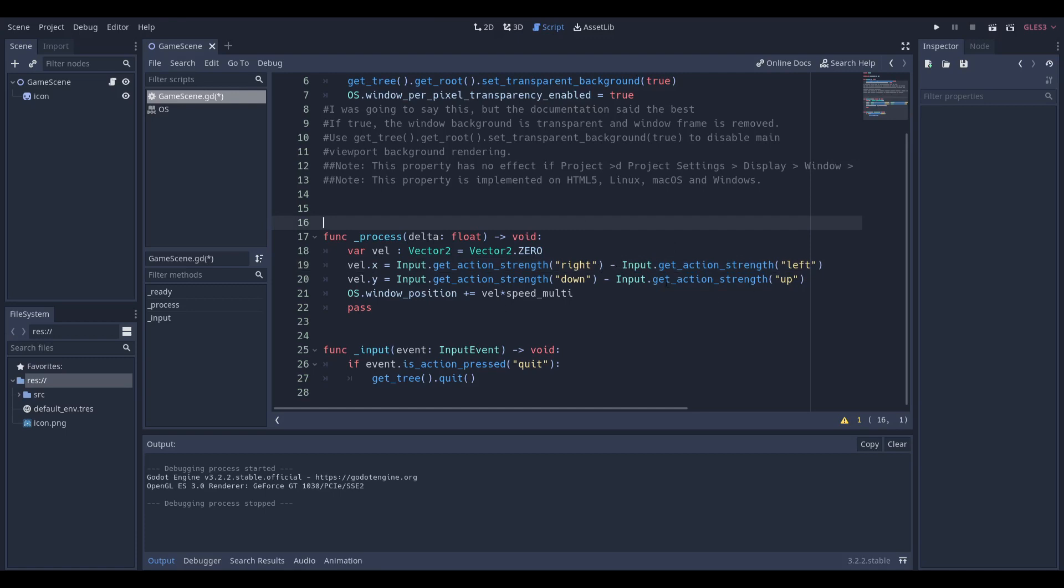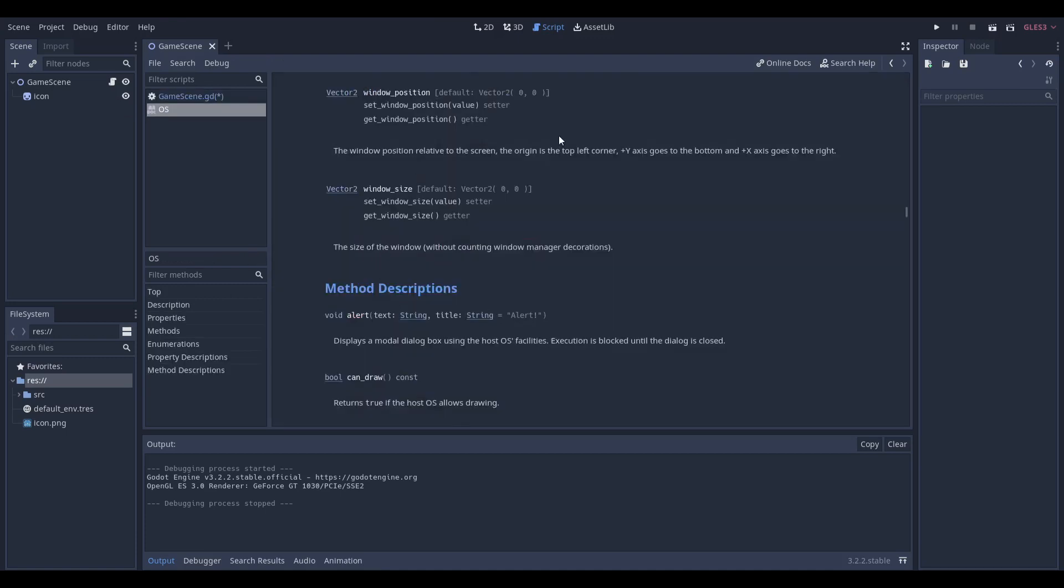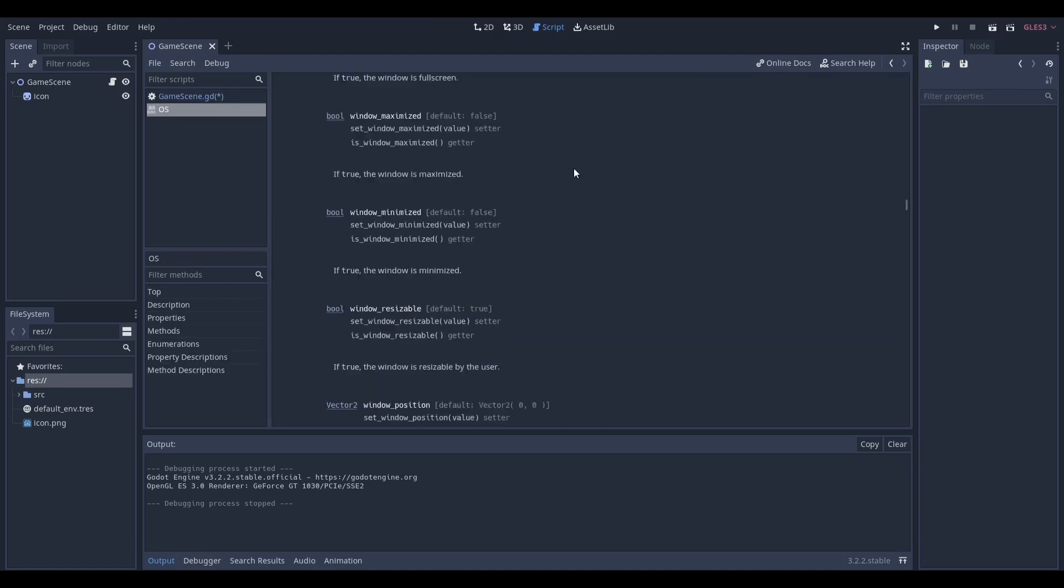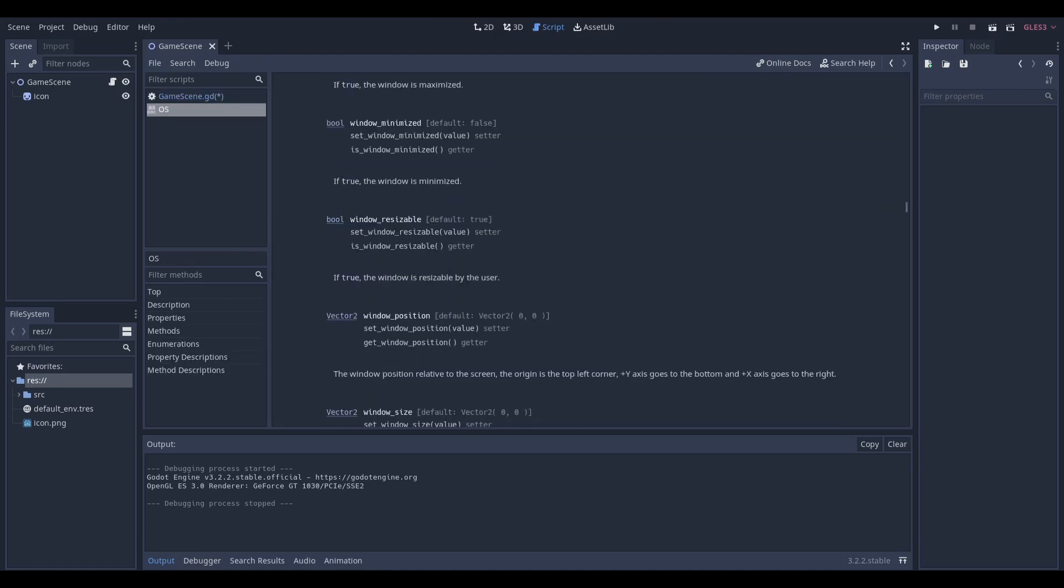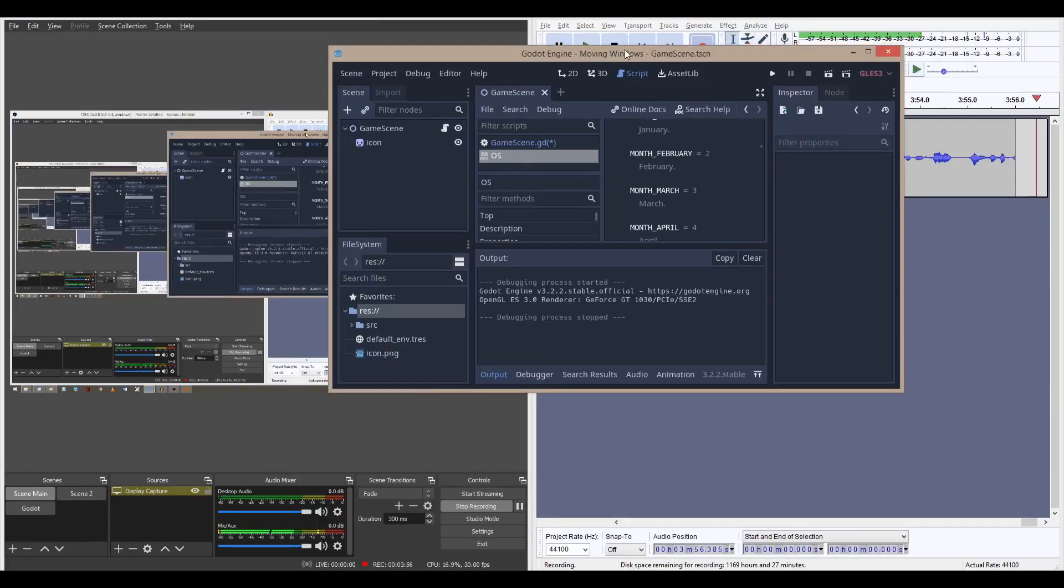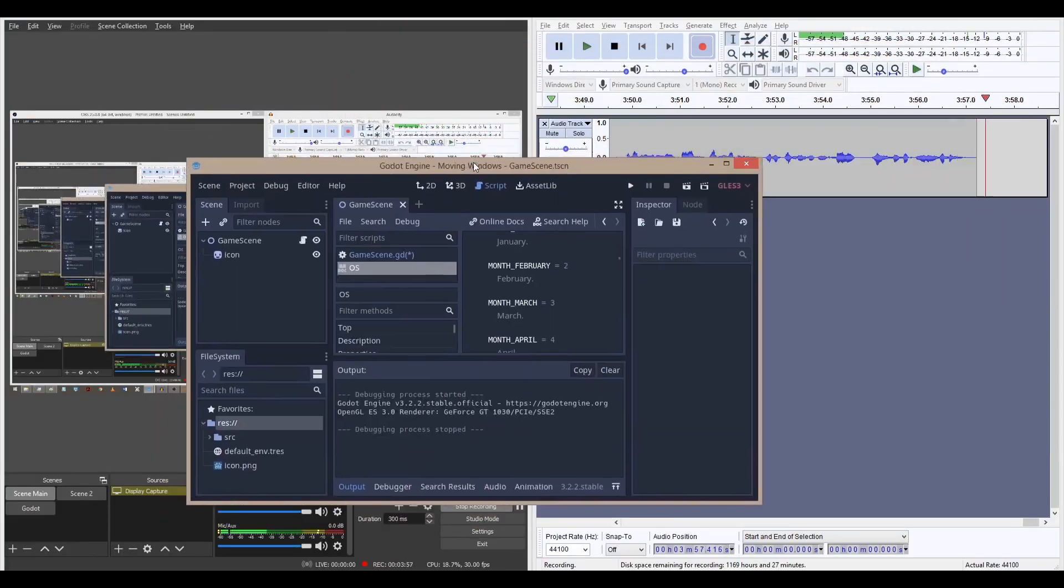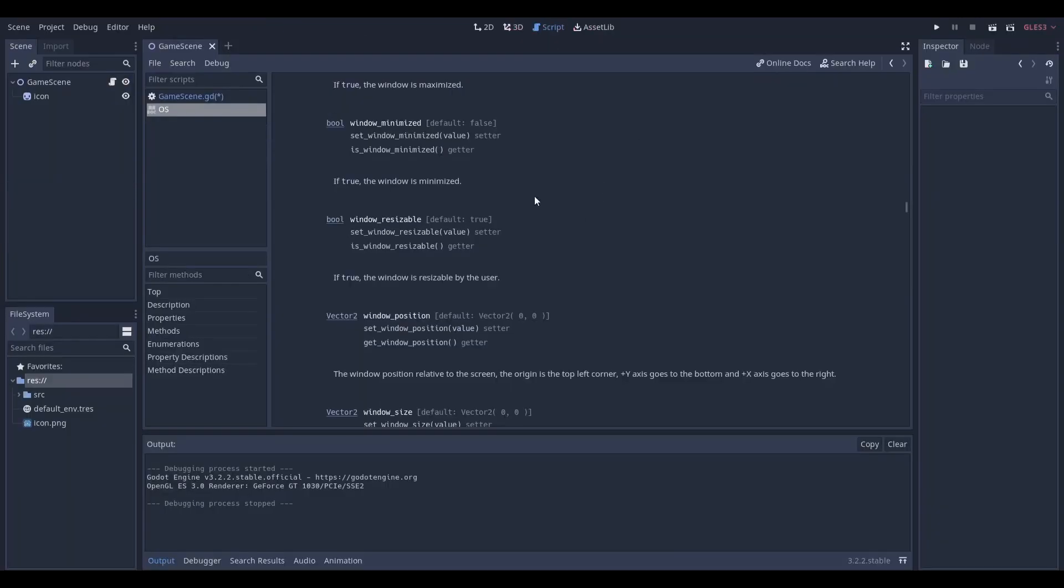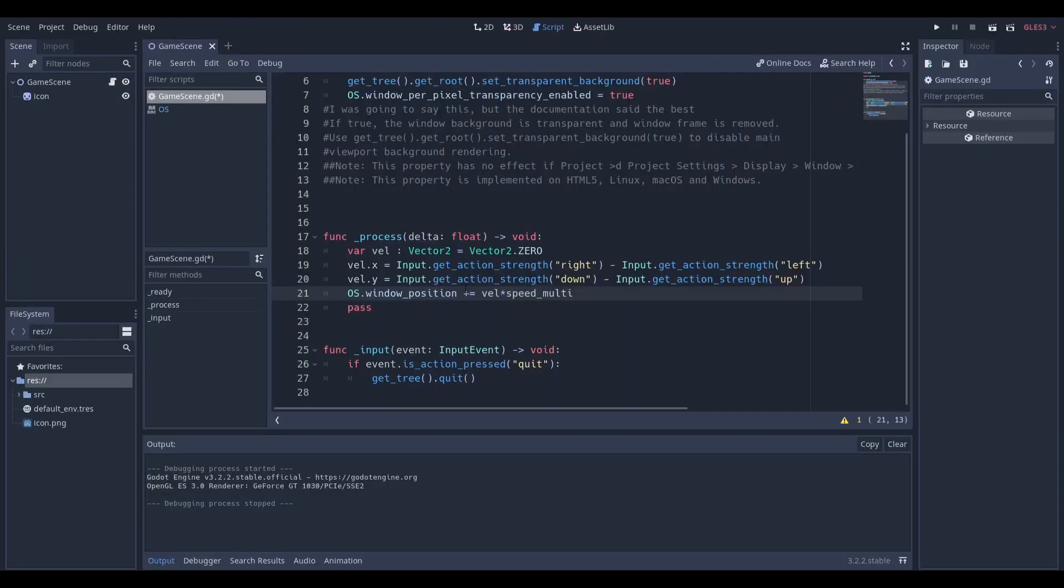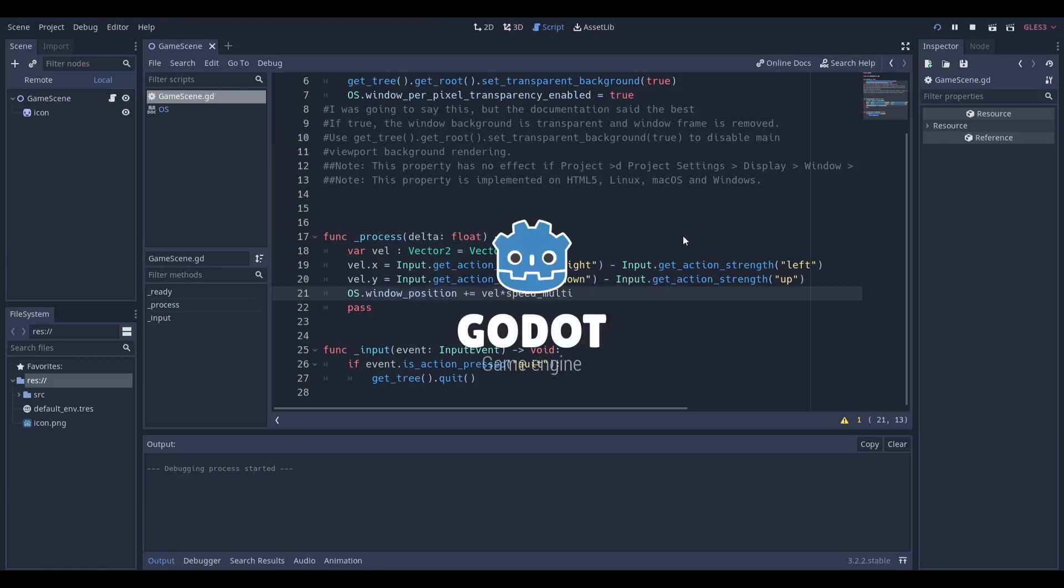That's a basic controller. Instead of moving the sprite, we're moving the os.window position, which is actually the entire window. So it's like moving this around. That's how I made this little thing.